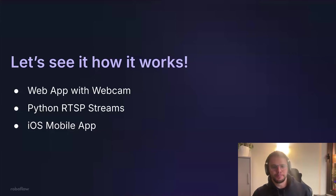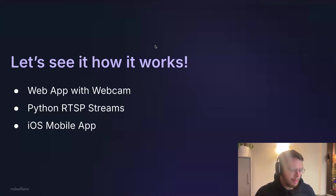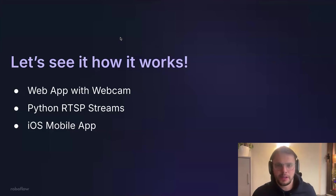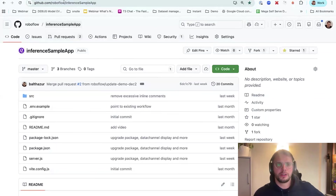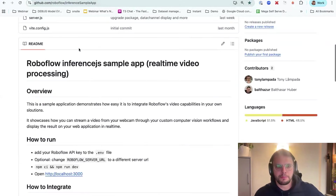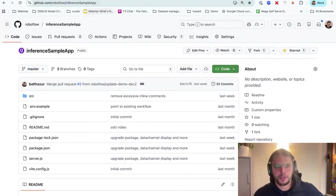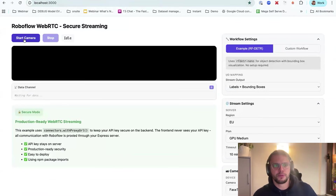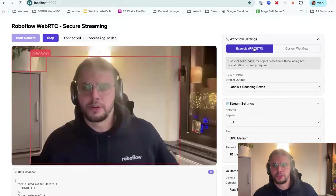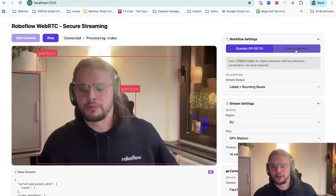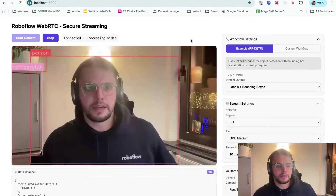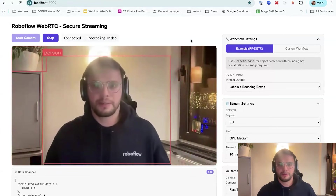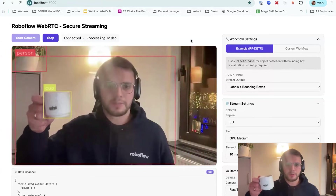Now on to the fun part — we've got three demos. I'm going to kick it off with a web application where we use the JavaScript SDK to run a workflow on my webcam. We have this open source on GitHub — it's a sample app with instructions on how to run it. You can clone it and start your project from it. I have this running on my local machine. As you can see, you can choose one of the examples or provide custom workflow IDs, choose the server region, plan, and camera settings. You can see it's already running — there's a cup detected and it's running really nicely.